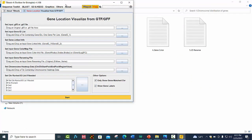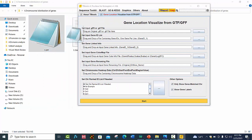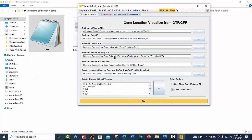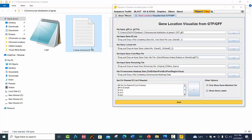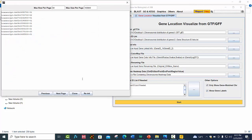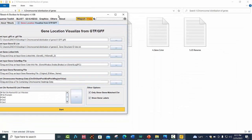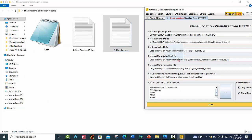First, we need the GFF file of our genes — place it here. Next is the gene structure ID list, and then the link gene file — drop it here.